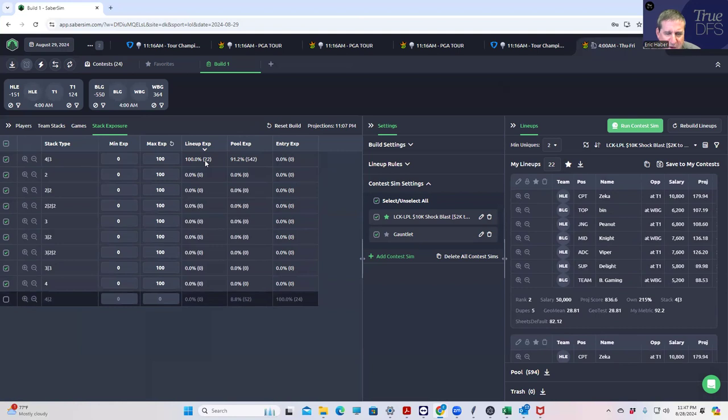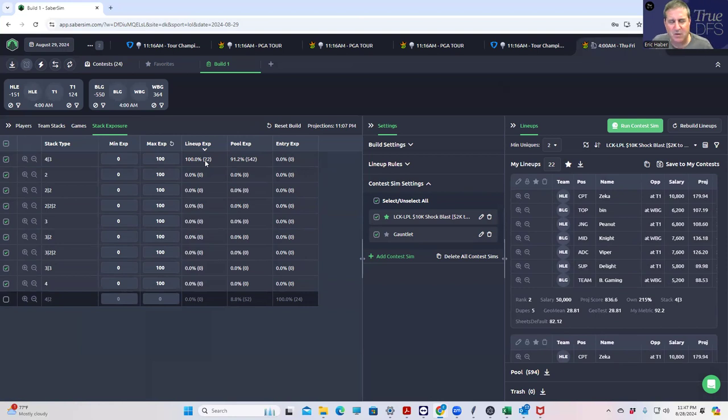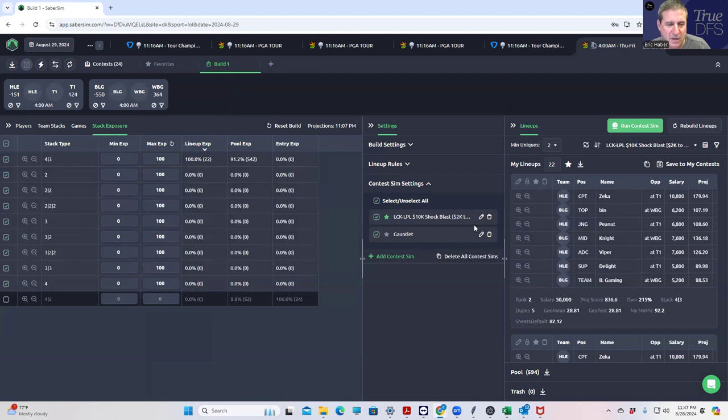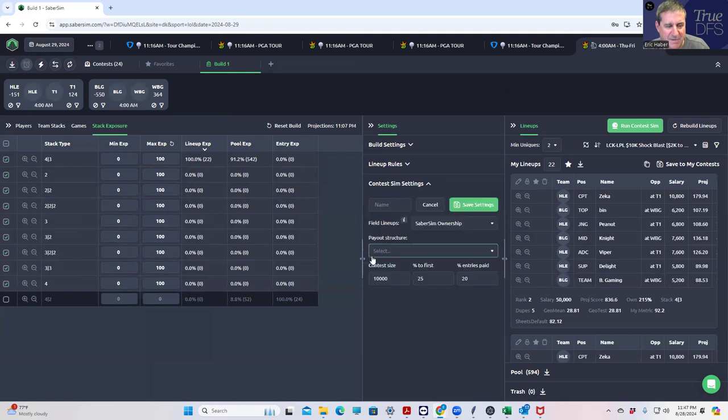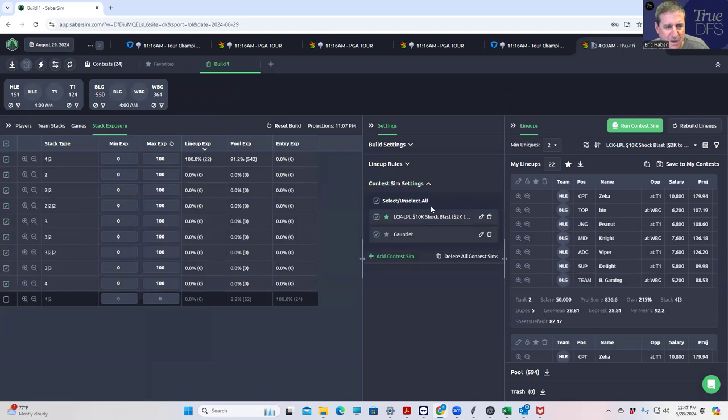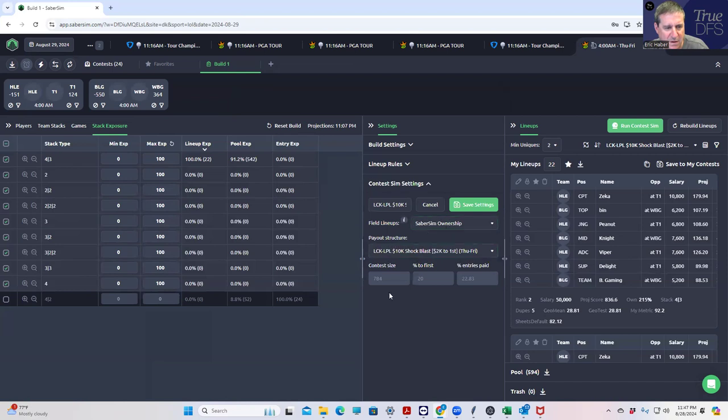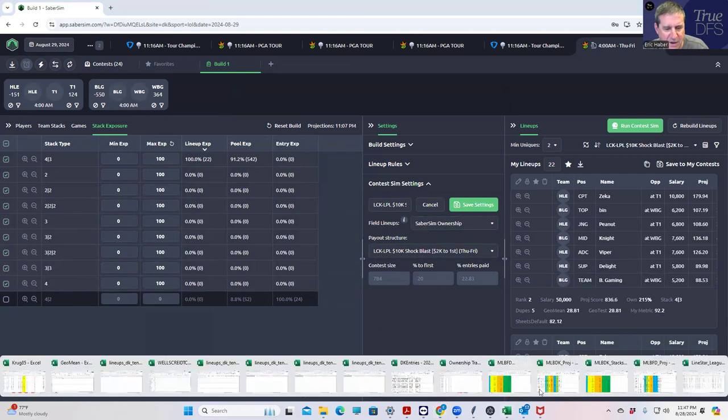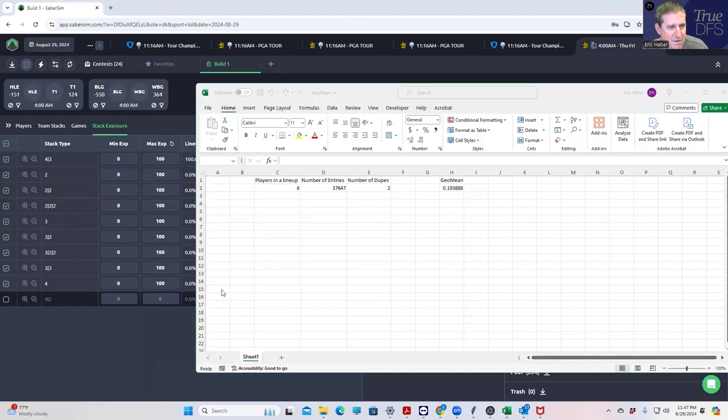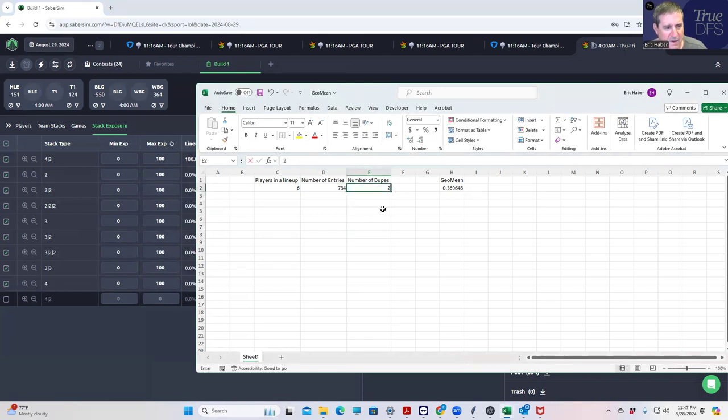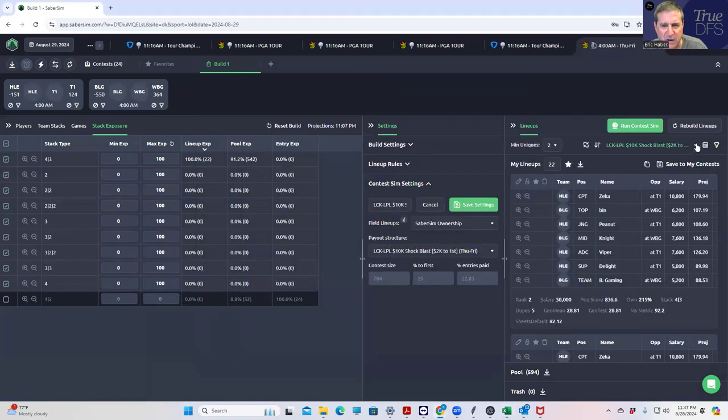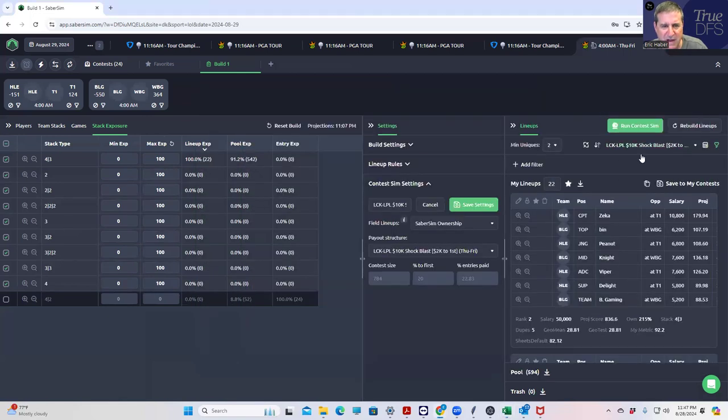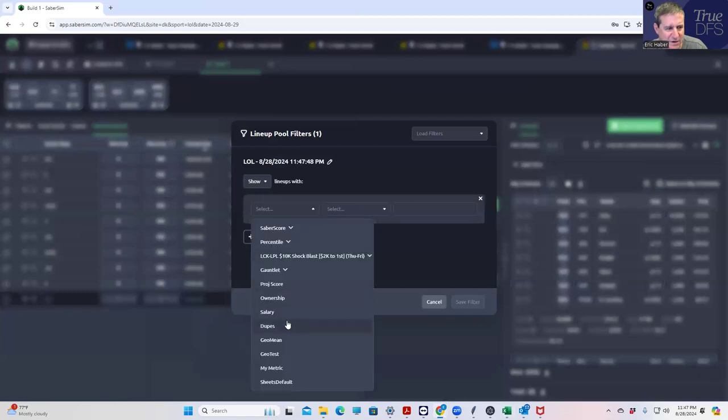The problem is we're giving ourselves the most popular of the lineups. So we should do some geo mean filtering here. In the Shock Blast, 784 people are in it. So I'll put that in our geo mean calculator. Let's say we only want one dupe, our geo mean is 32.9 is what we're going to need. Let's put that in and see if we can't get it. I think we should be able to get it pretty easily actually.